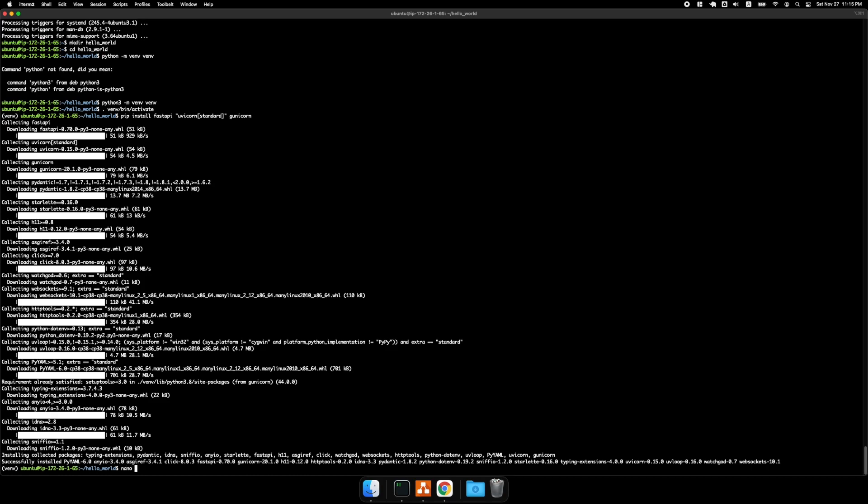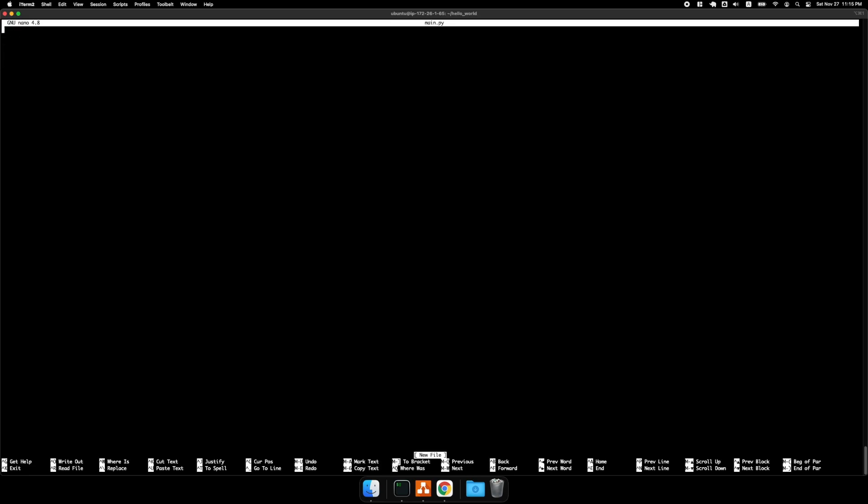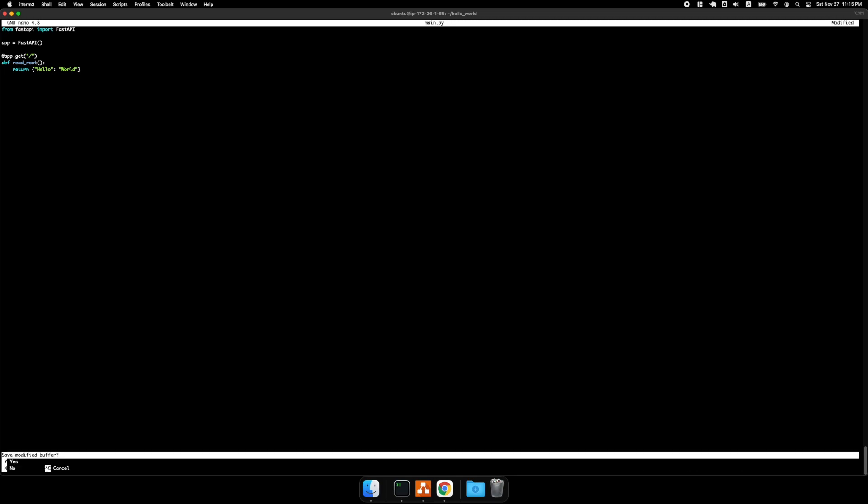All right, so I'm going to create a main.py file. And I'm going to go ahead and paste in some hello world code for FastAPI. And then save.